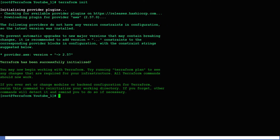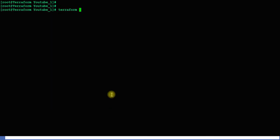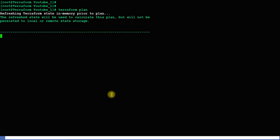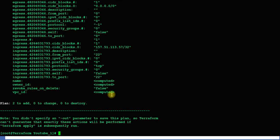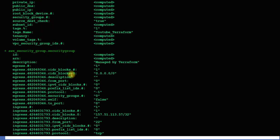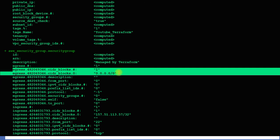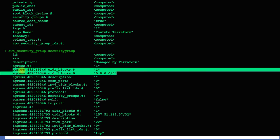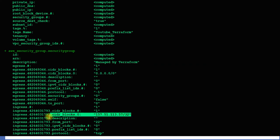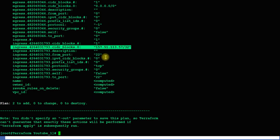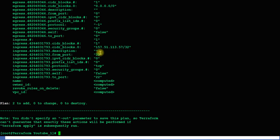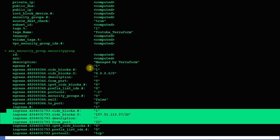Terraform is initialized. Now I'll run terraform plan to check what changes are going to happen to my infrastructure. As you can see, two things are going to be added: one is the security group which has egress traffic set to allow all, and ingress with port 22 open.